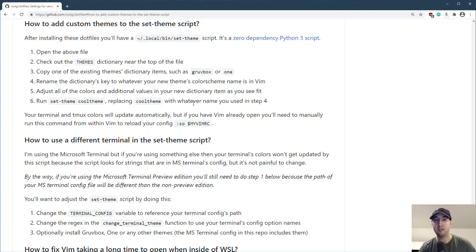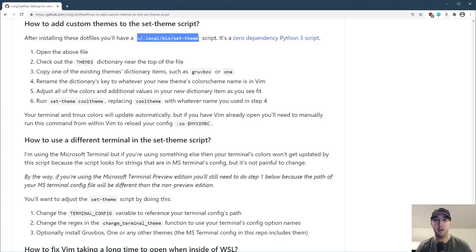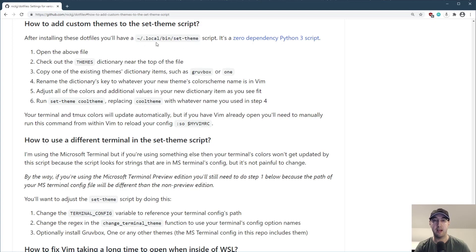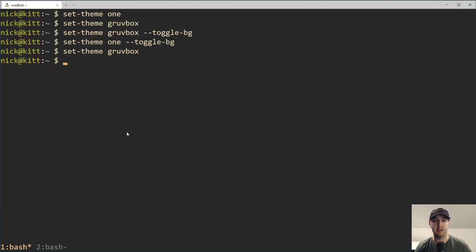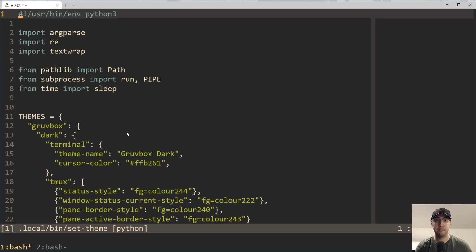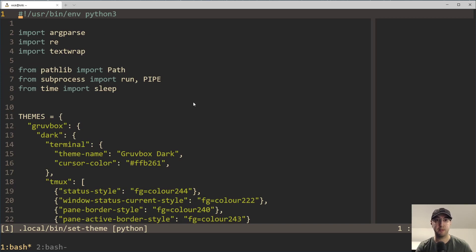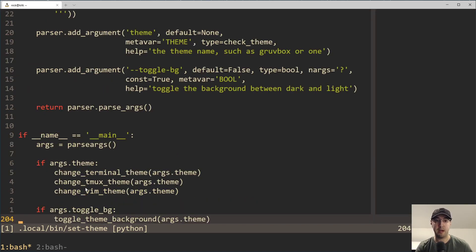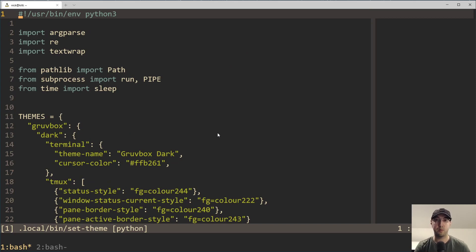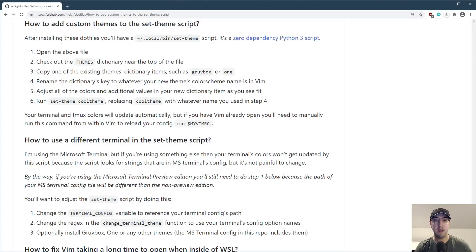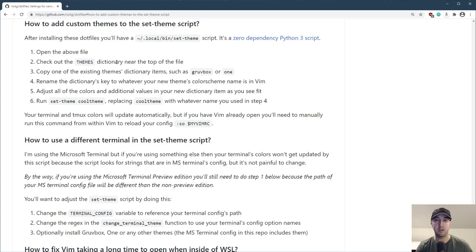So if I go back up here to the fact, it says how to add custom themes to the set theme script. Let's do this together. So it says after installing these dotfiles, or if you're not using my dotfiles, but you did something similar, then you will have this file here - the set theme script. And step number one is to open the file. So let's do that together here.